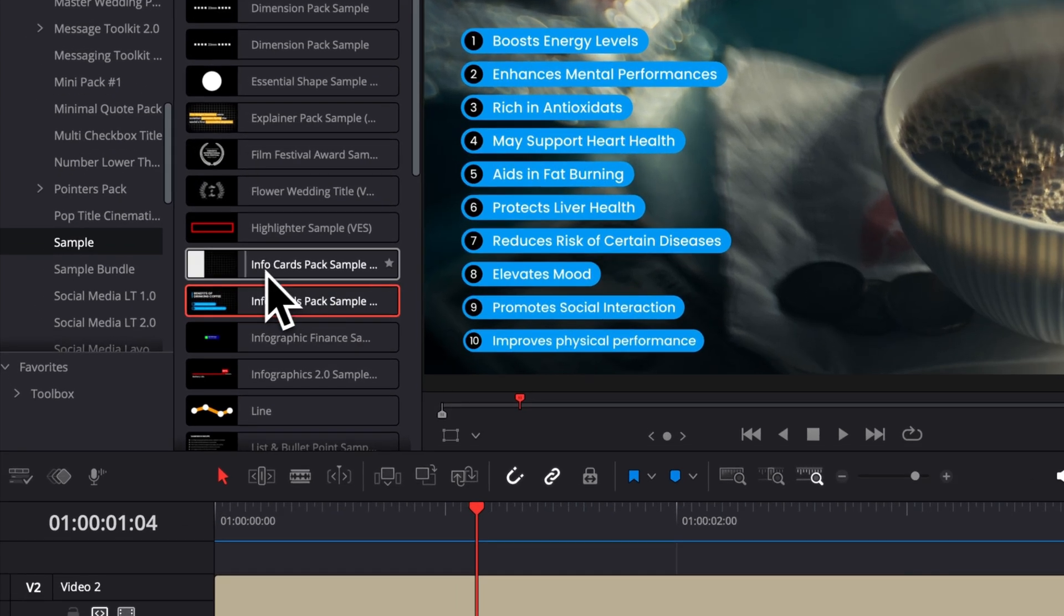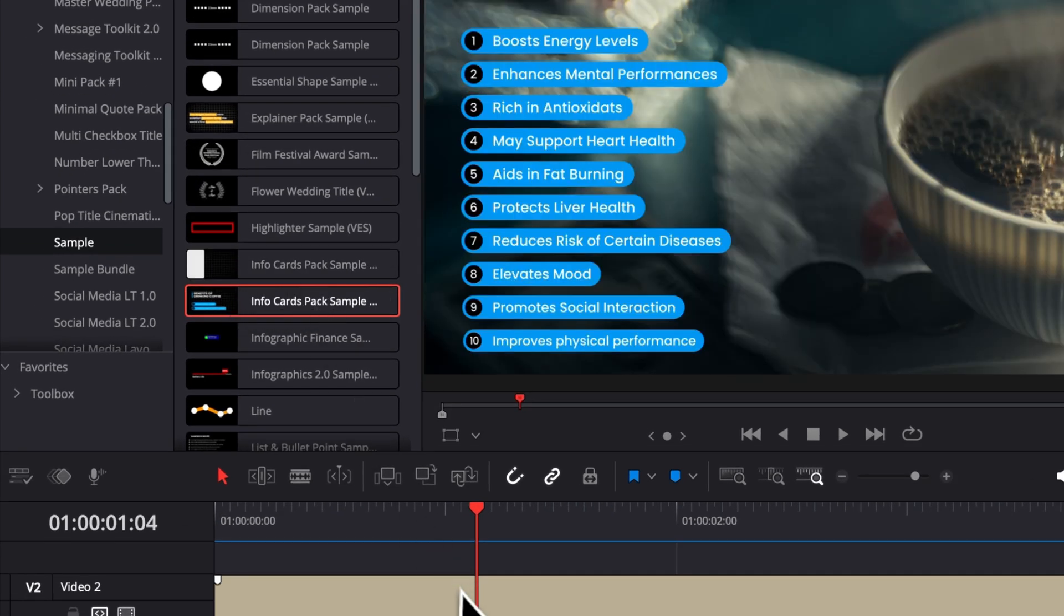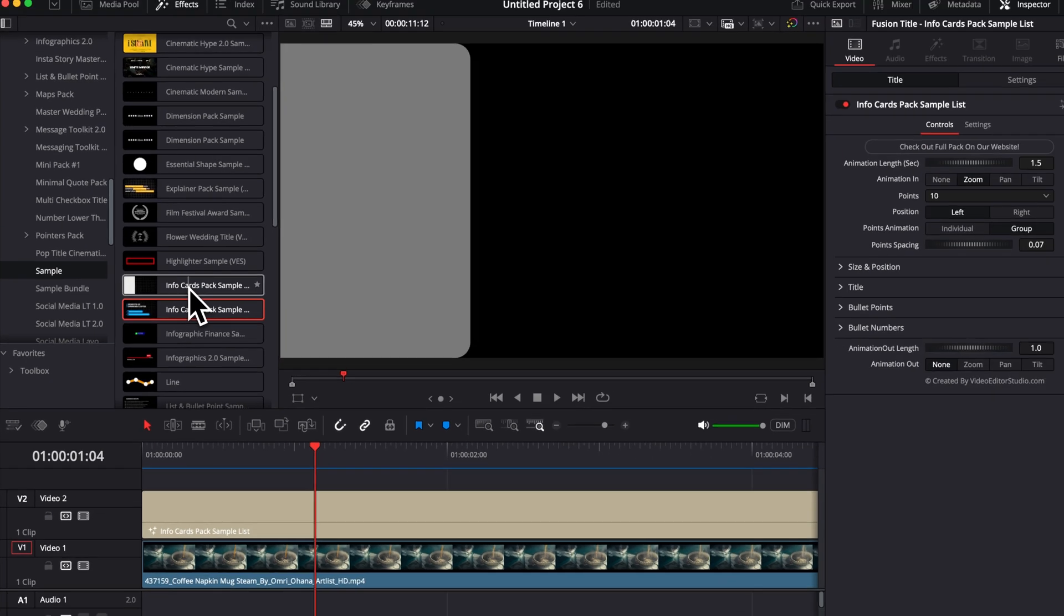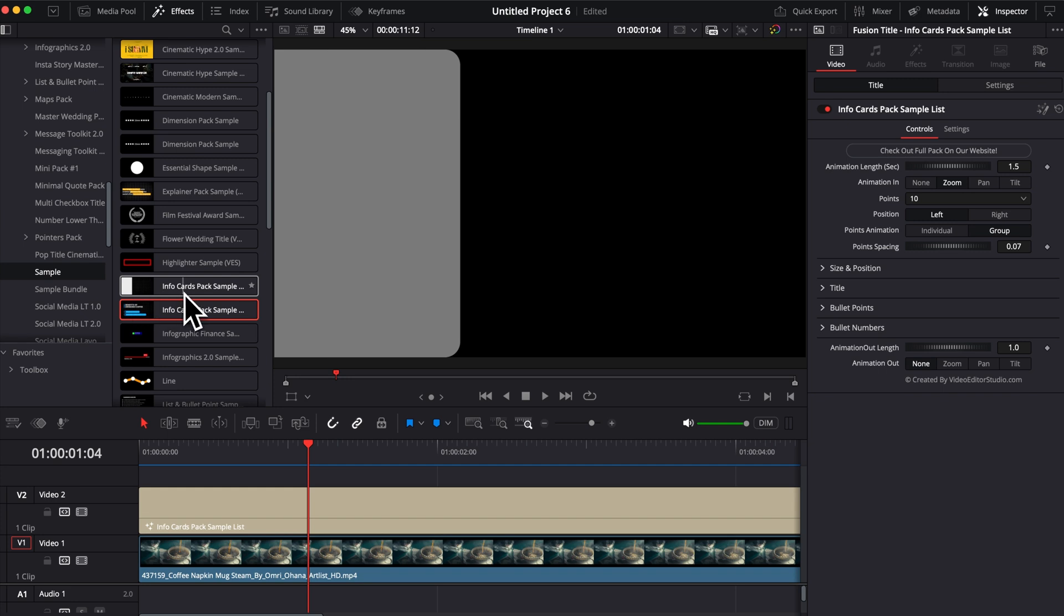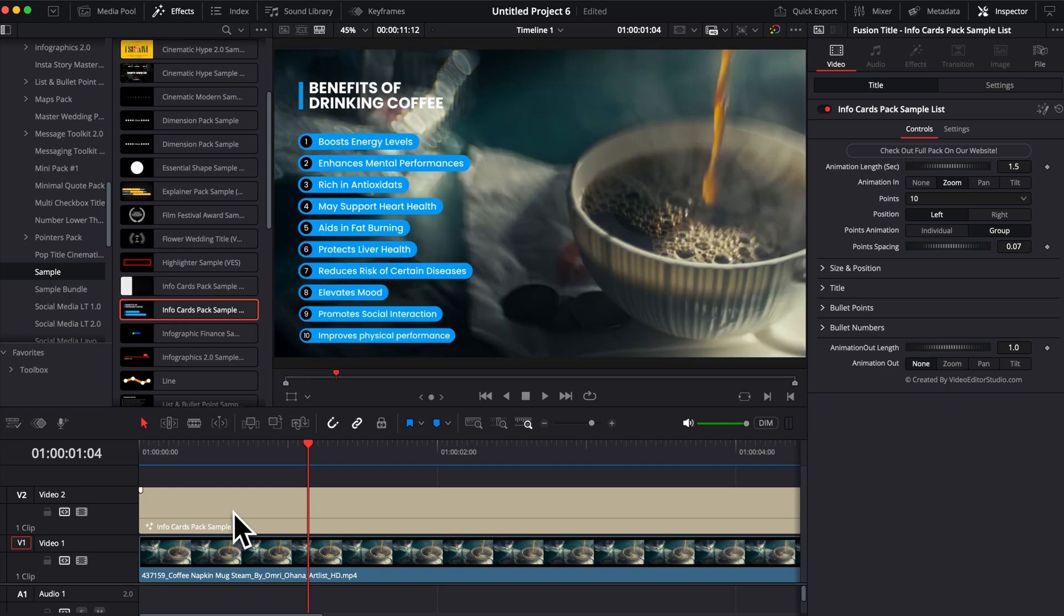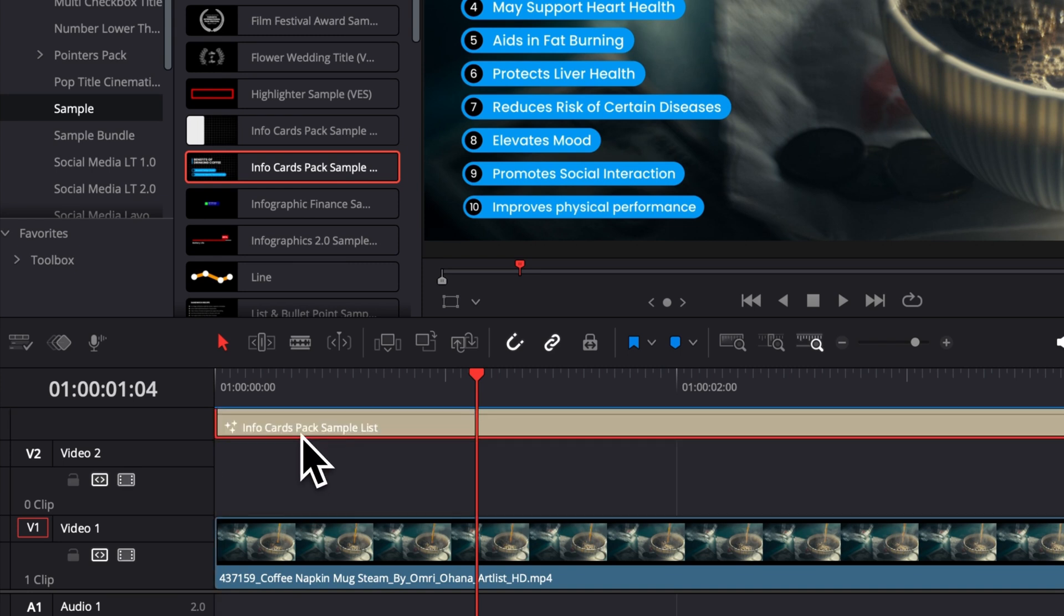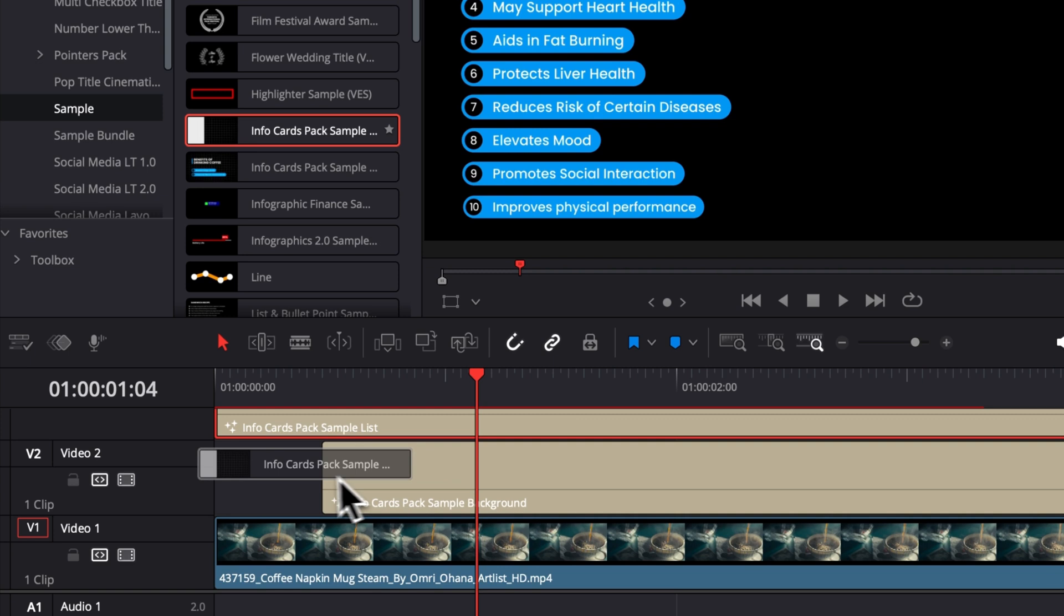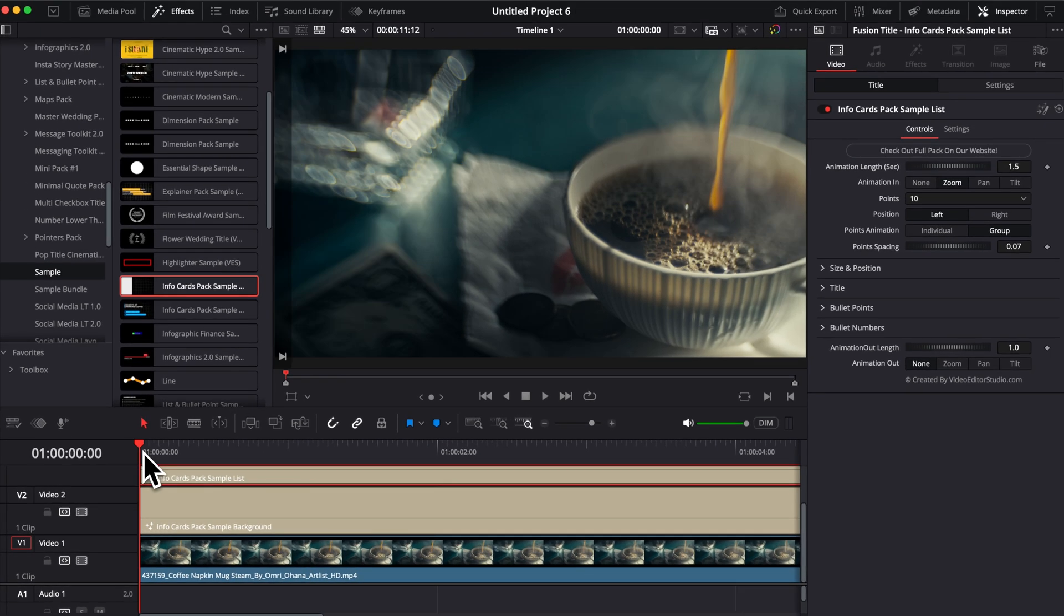But first, I want to show you as well the background in case you have a clip where, for example, those texts don't pop up as much. Maybe your background is distracting. So I've provided this title as well to help with that. So you can basically use that right below the list. So here I'm just going to drag the list on the track above and then here I'm going to take the info card background and I'm going to track that right below it.